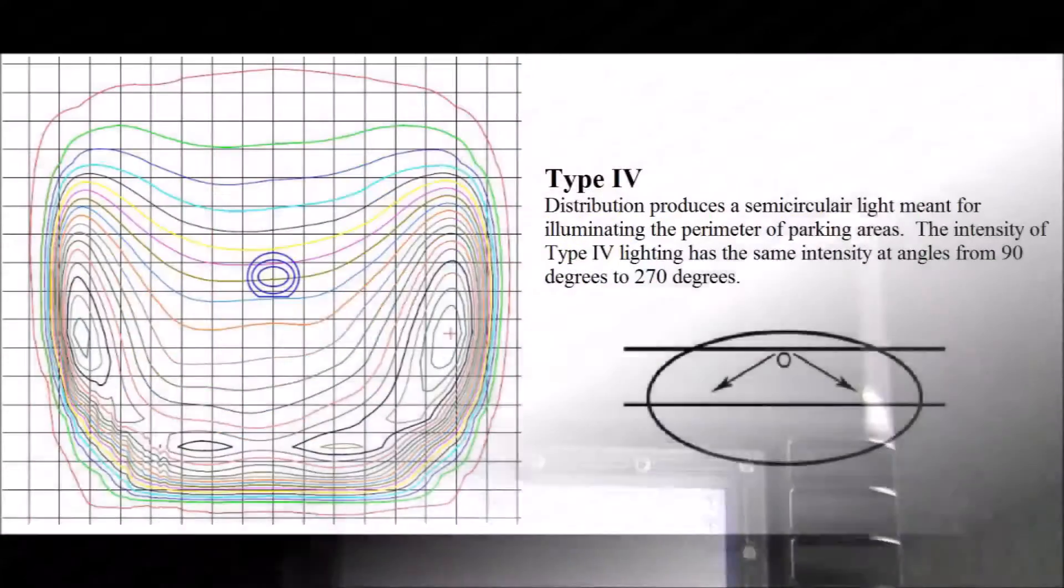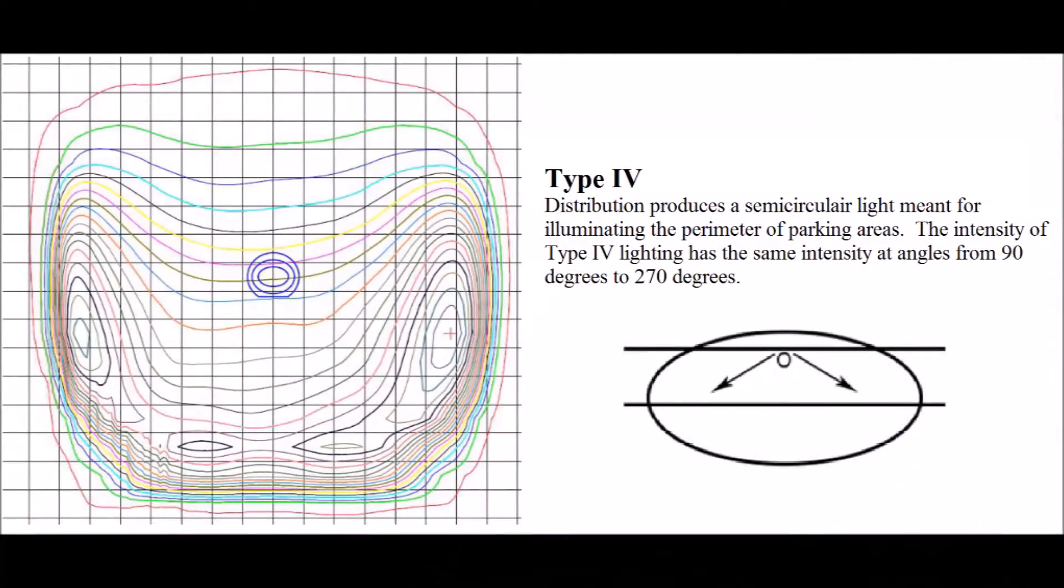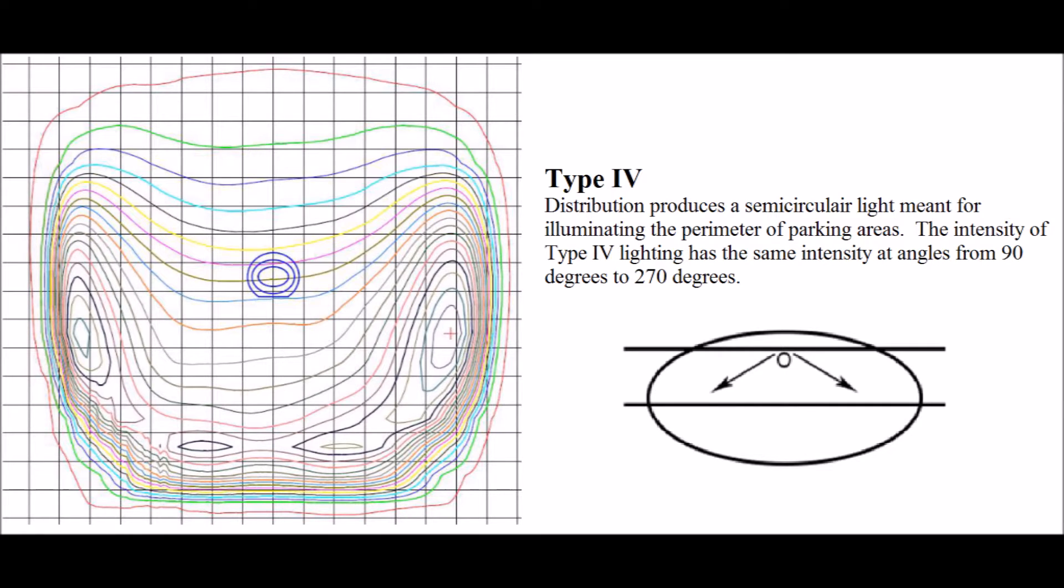Now this particular fixture has a type 4 light distribution and what that means is that the majority of the light goes to the sides and in front of it. This makes it perfect for illuminating parking lots if it's up against a wall or on a pole on the perimeter facing inward.